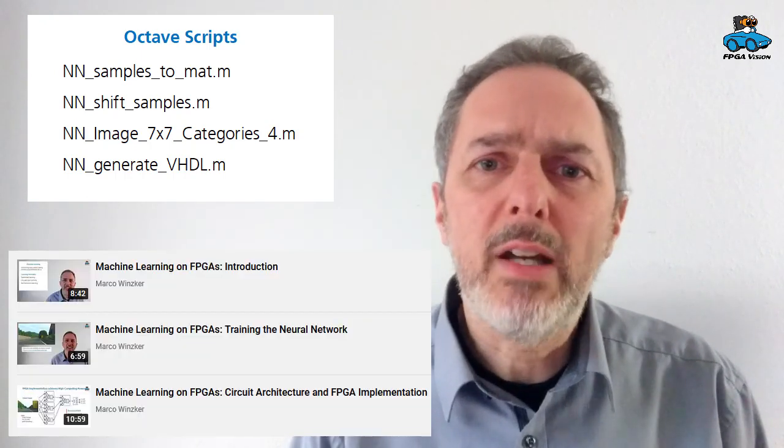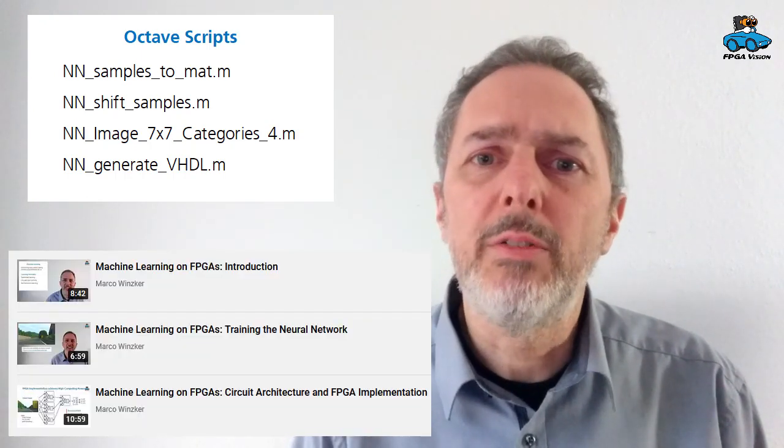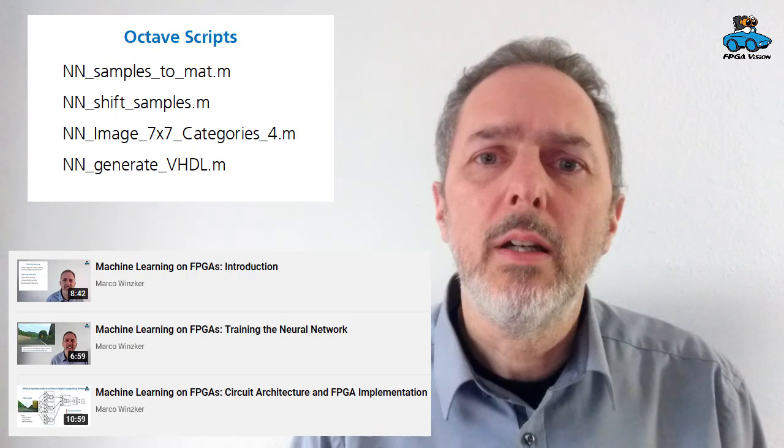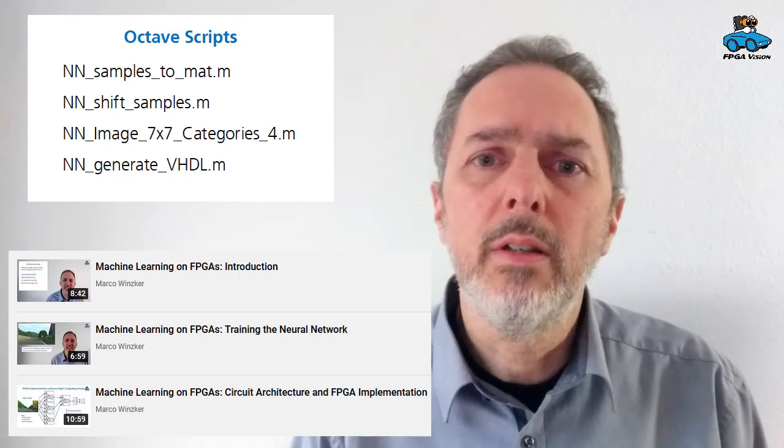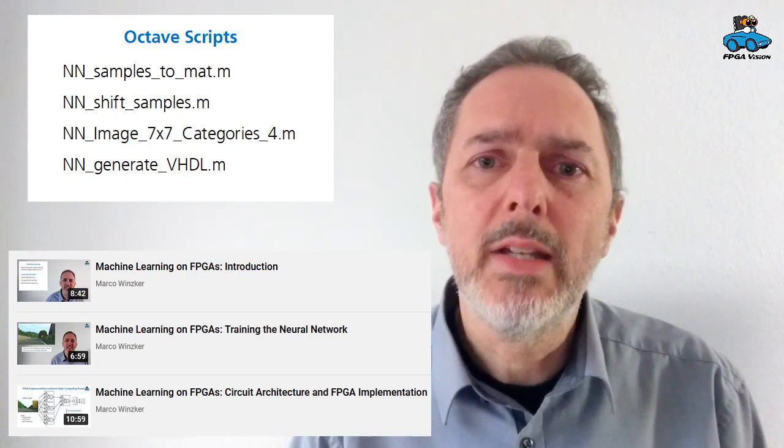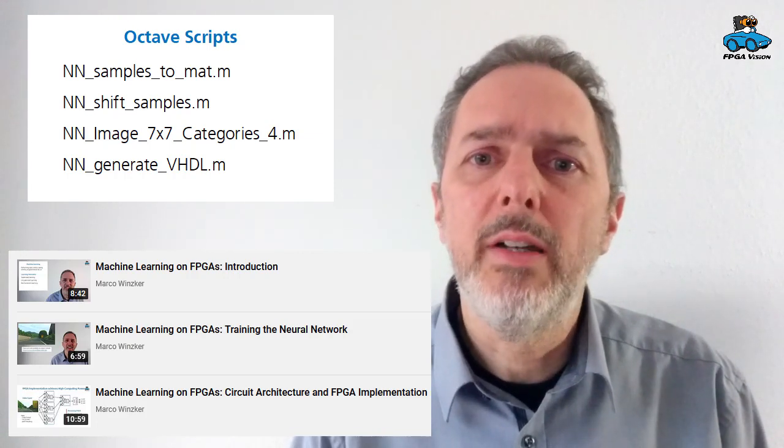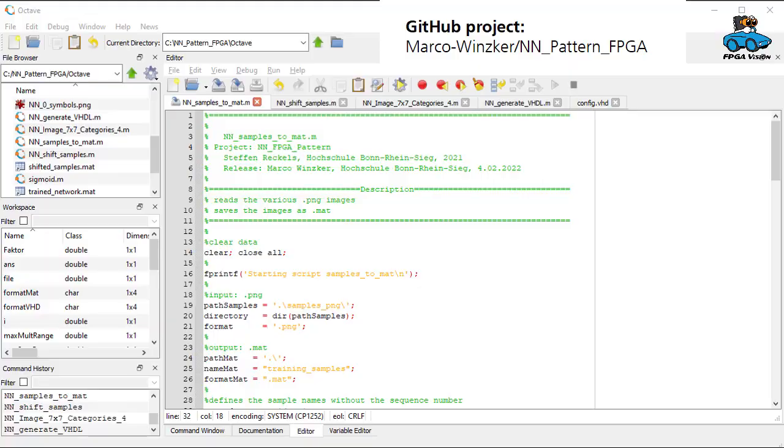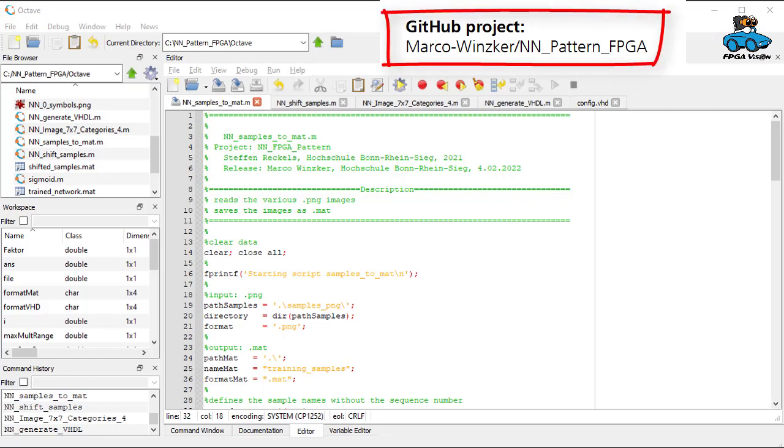But if you need more background there is another video series that we provided and there you find more background information. But now let's switch to Octave to see how training is done.